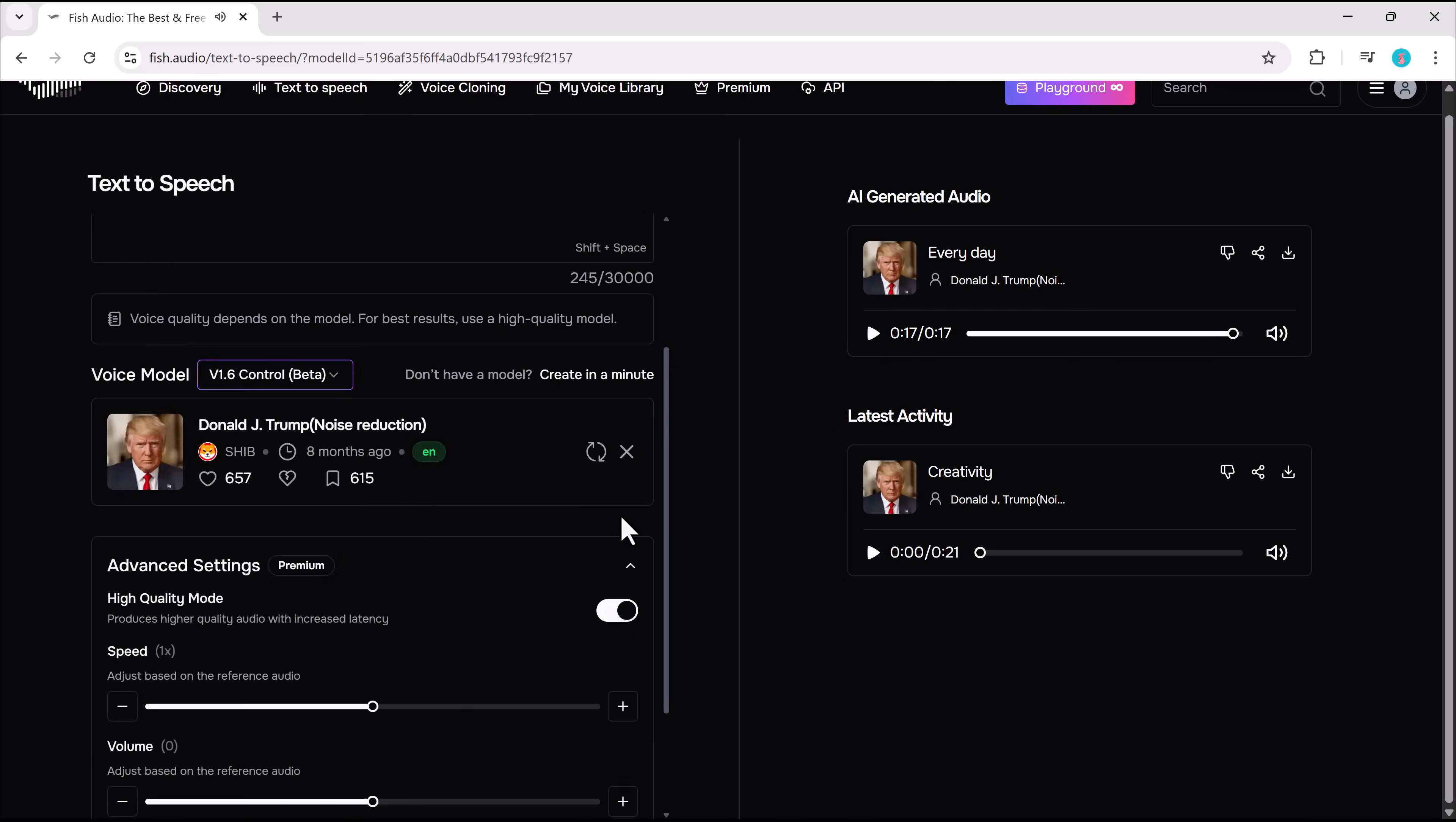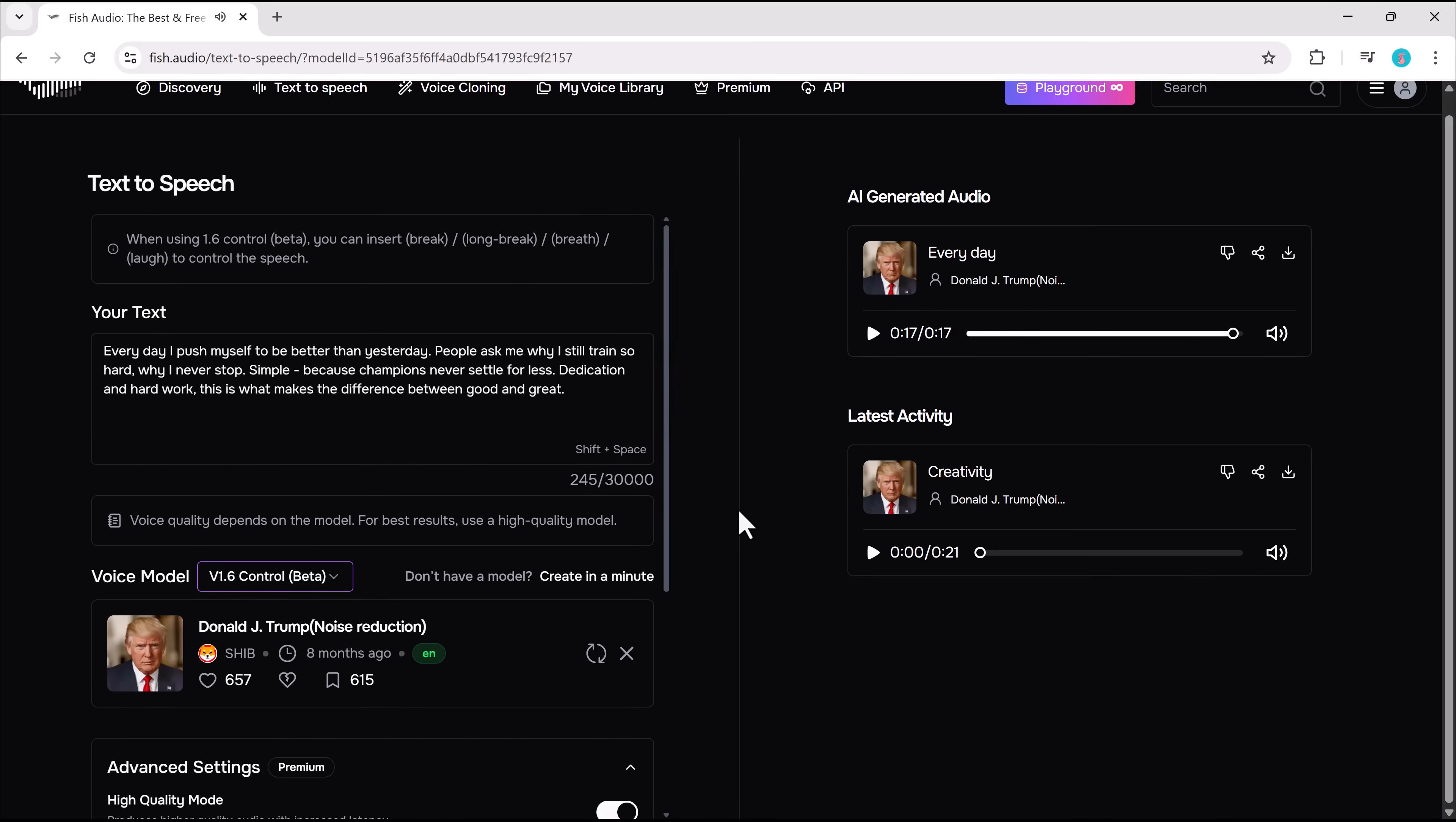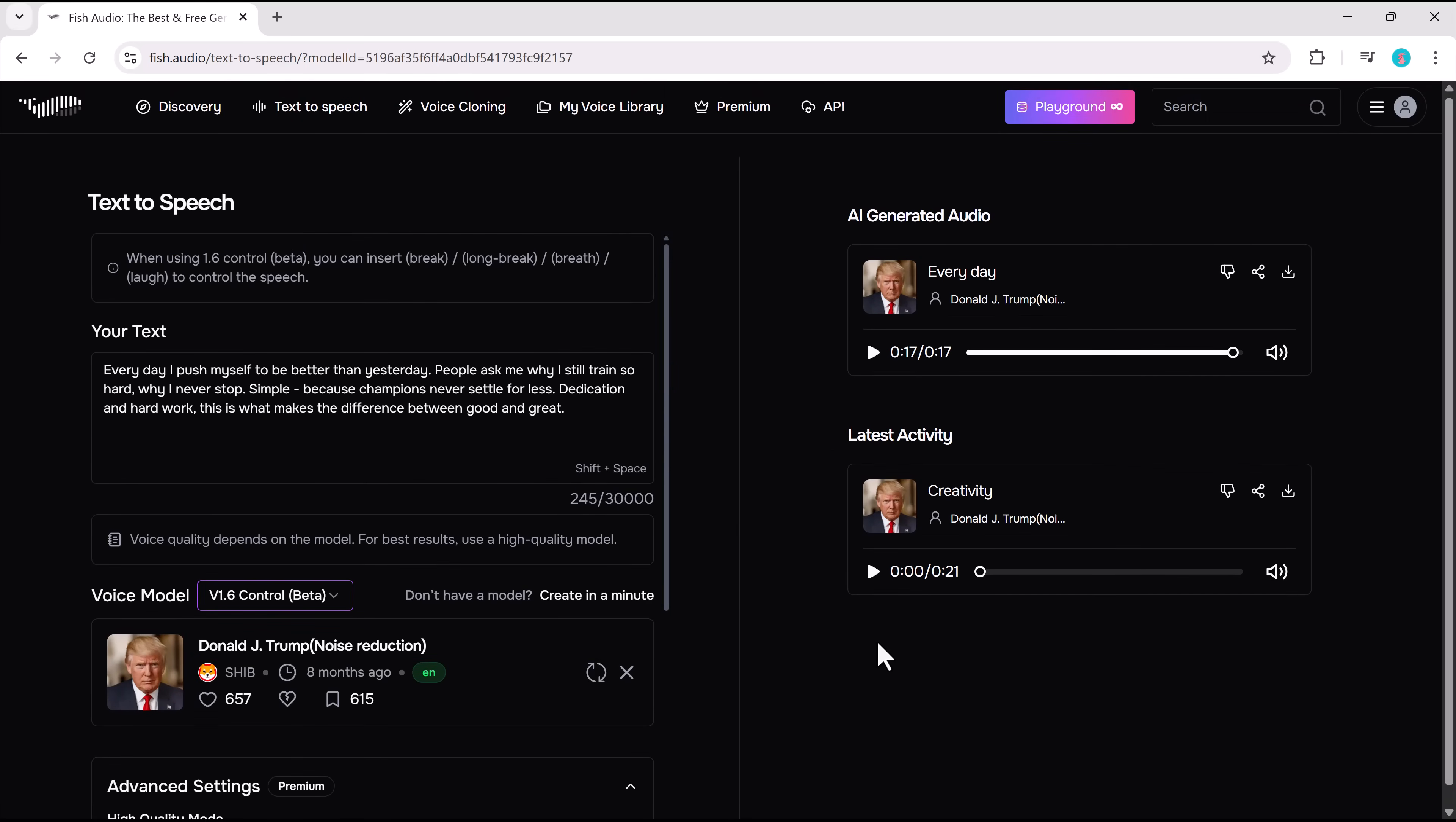Wow. That sounds incredibly realistic. And downloading it is quick and hassle-free.